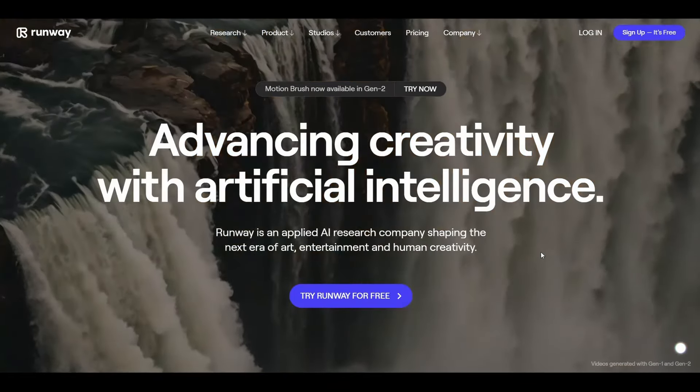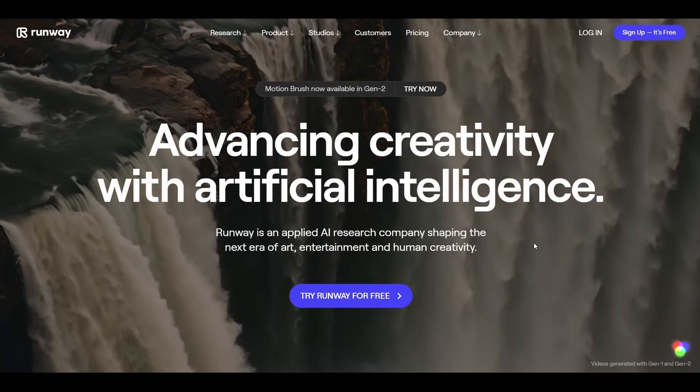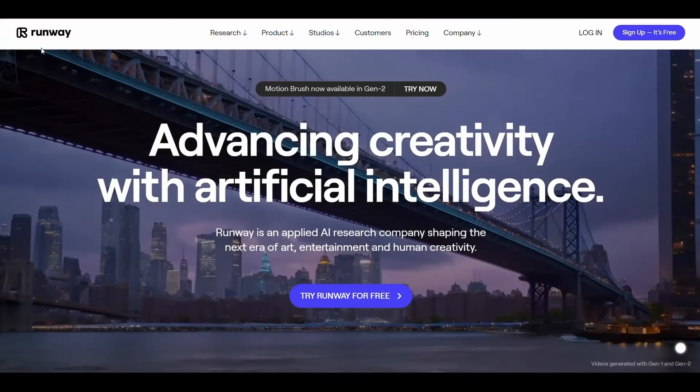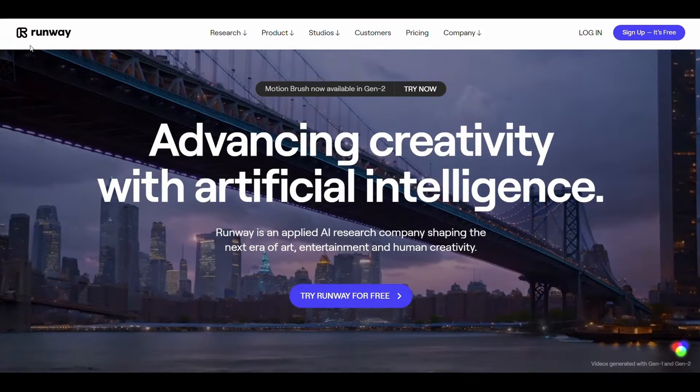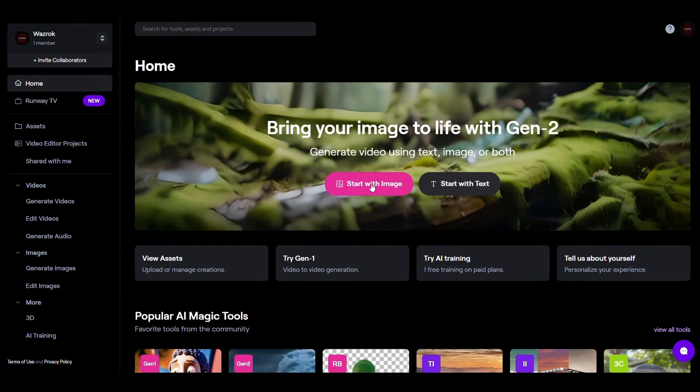The next step is that we will convert the images that we made from mid-journey into videos and bring them to life through the runway website. Just create an account and then all you have to do is click on start with image. Now upload the image and click generate for seconds. Well this is the result.